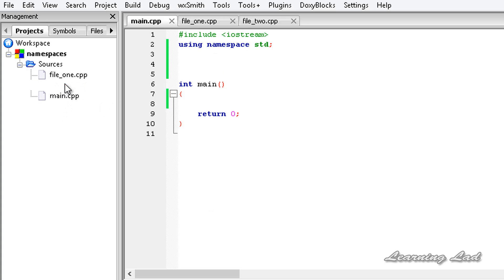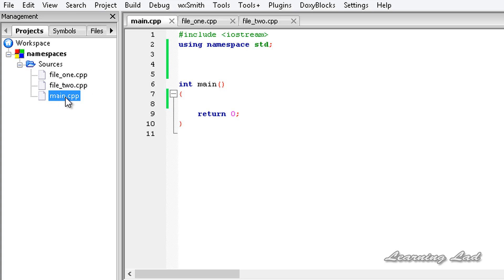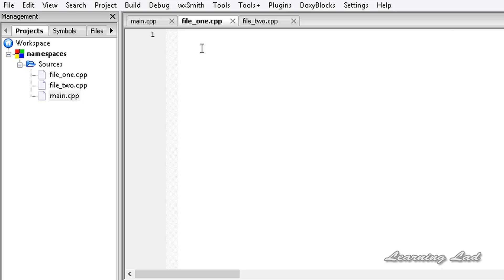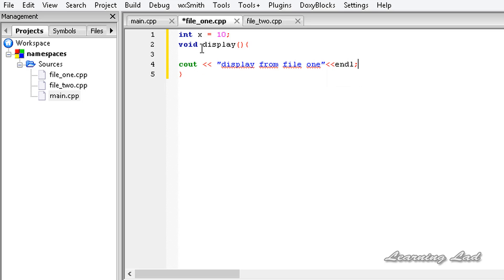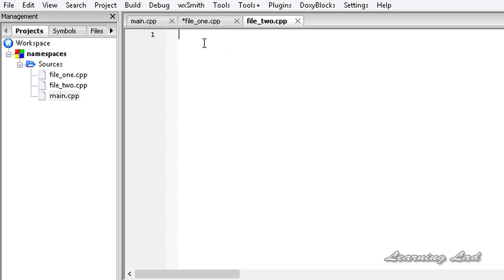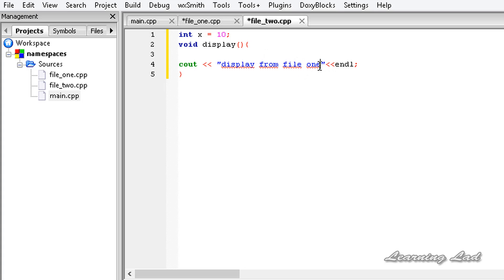Just for demonstration purposes, I have created two files under my sources folder: file1.cpp and file2.cpp, and this is our main.cpp. In file1.cpp, I'm going to create a variable called x and initialize it to a value of 10, then create a function called display — void display — and use a cout statement saying 'display from file1'. I'll copy all the statements into file2.cpp and change it to 'file2' and change the value to, let's say, 20.